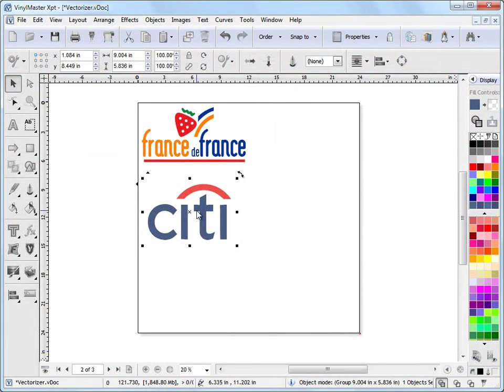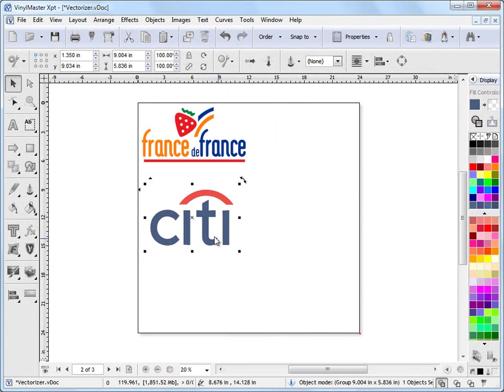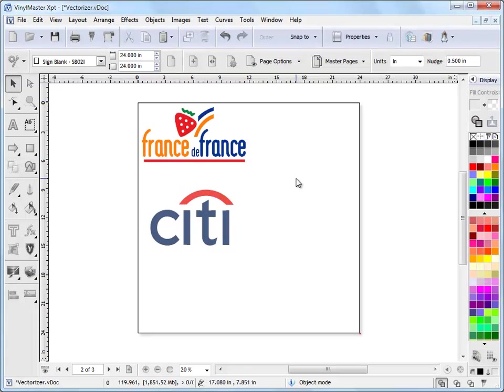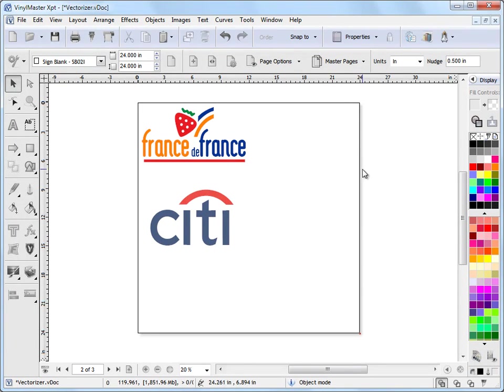So scanning in some artwork and loading it into the image vectorizer using Vinyl Master is incredibly easy and it's incredibly fast. And that's the end of this lesson.